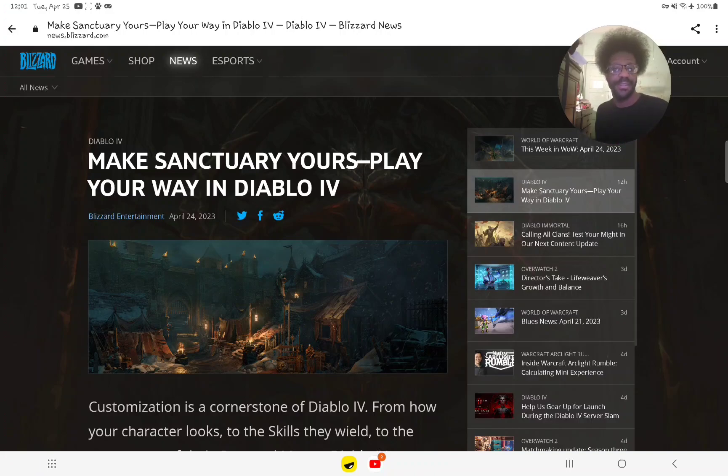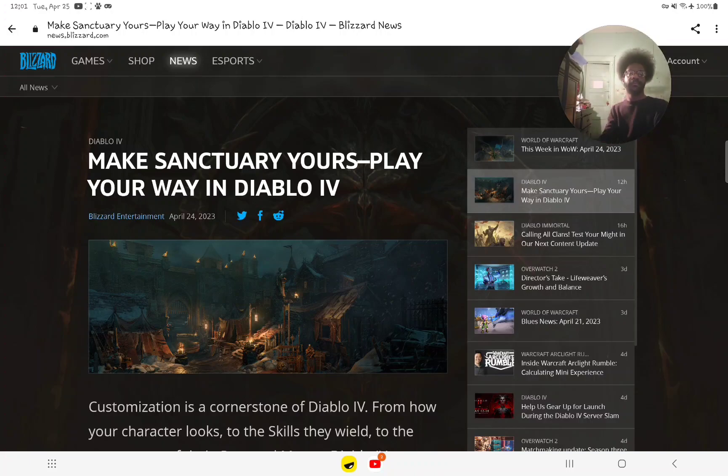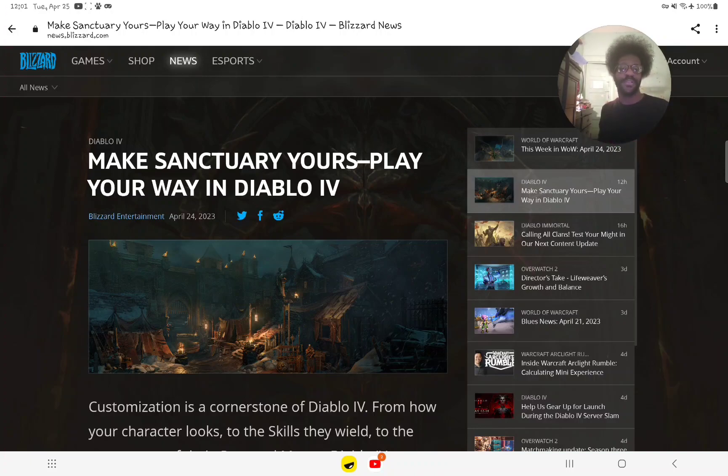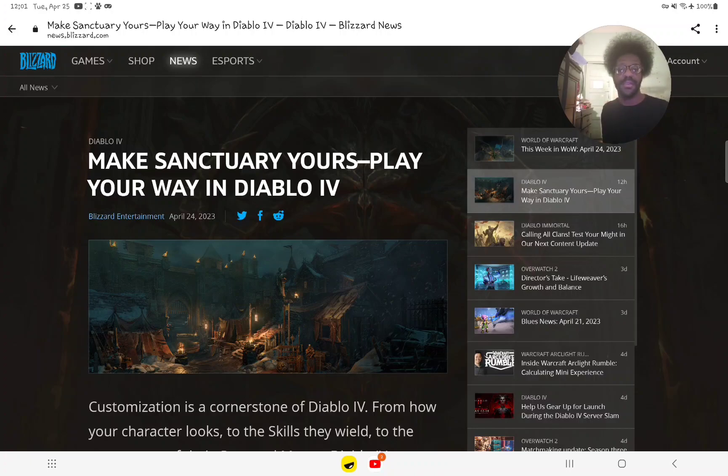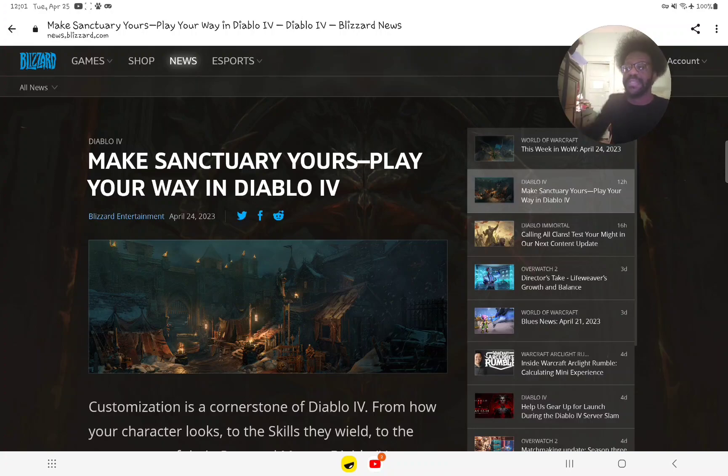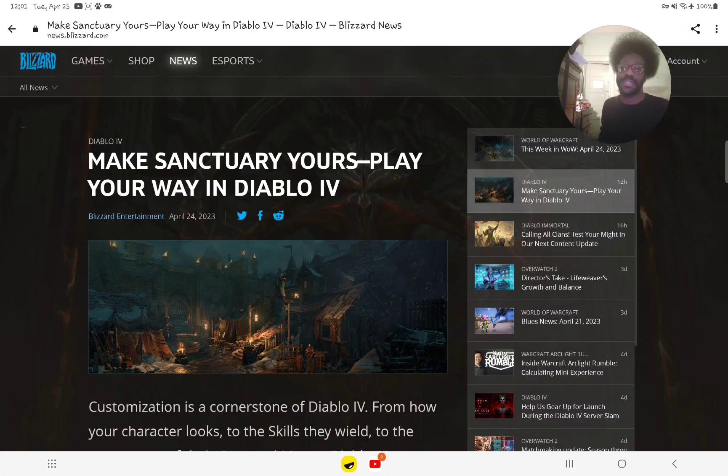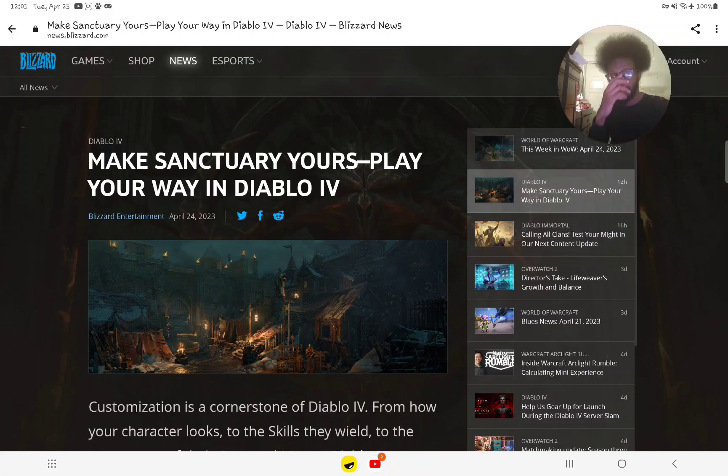There will be a final open beta before the game launches, which will begin on Friday. The open beta weekend starts on Friday, May 12th at 12 noon Pacific Daylight Time, which is 2 PM Central Daylight Time and 3 PM Eastern Daylight Time.